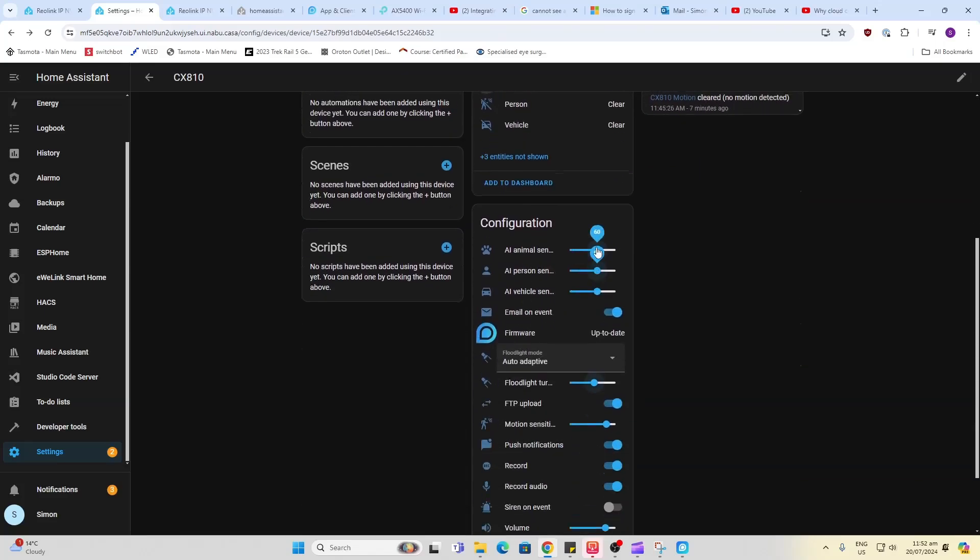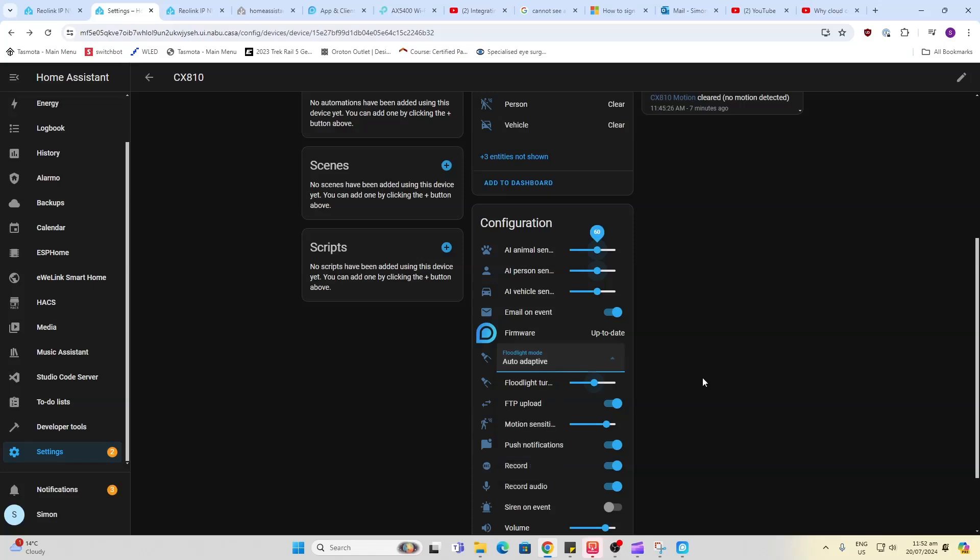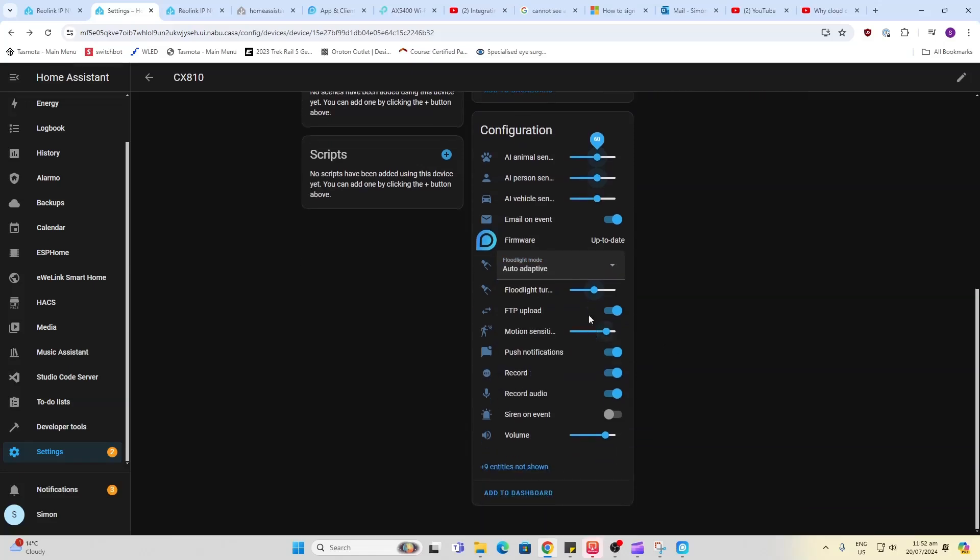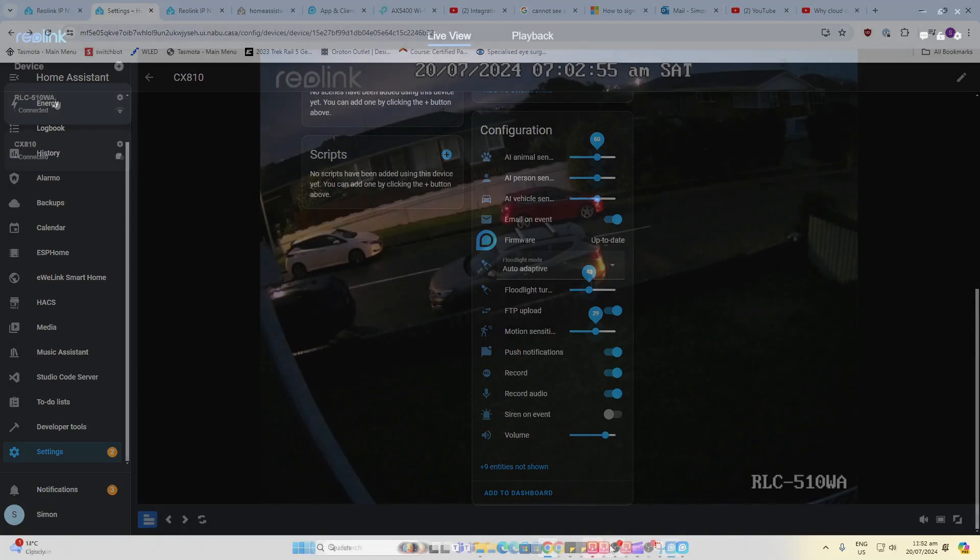If we scroll down here, we can actually adjust the sensitivity of each of these individually. We can adjust the email and event, select how the auto floodlight mode is working, adjust the sensitivity, motion sensitivity, push notifications, record, siren on event, volume. This is just fantastic.